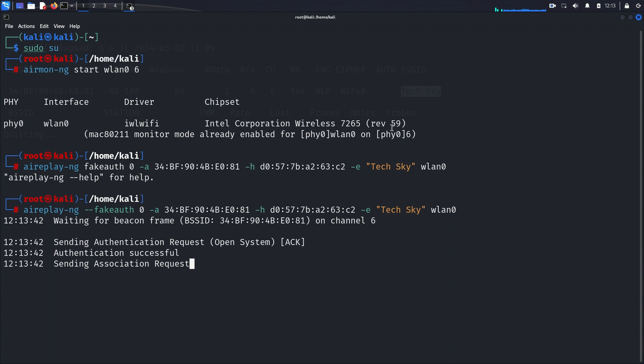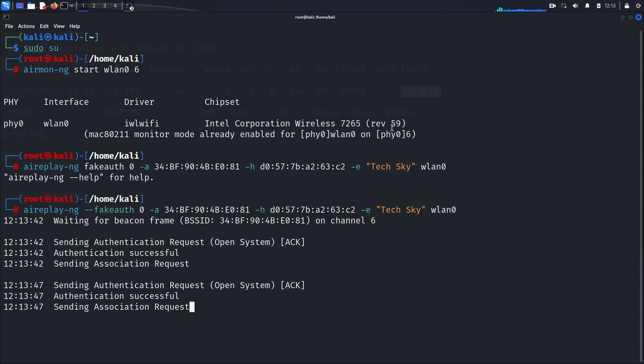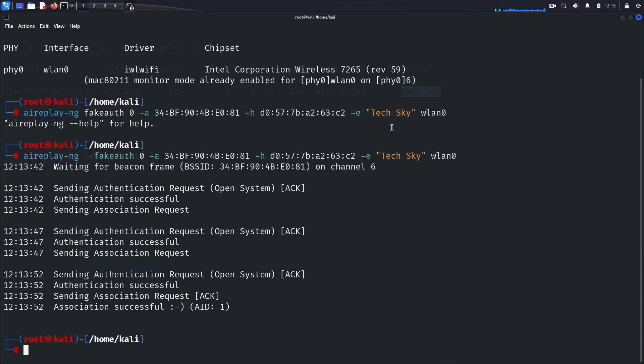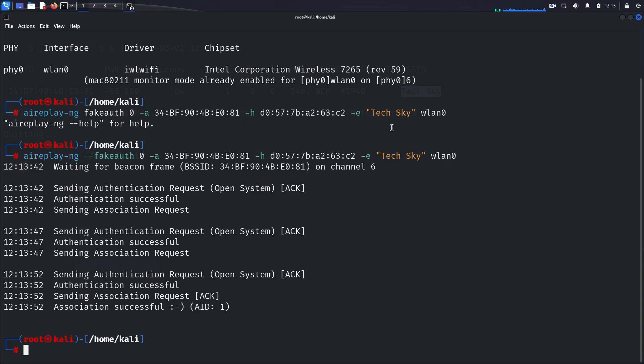Upon execution, this command initiates the fake authentication process between our device and the TechSky access point. The access point will recognize our device as a legitimate client, despite not being actually connected to the network. This authentication association enables us to inject packets into the access point, bypassing the requirement for an actual connection.